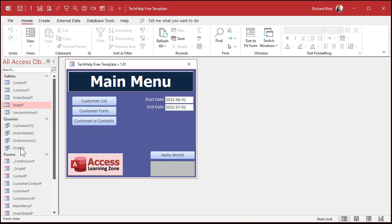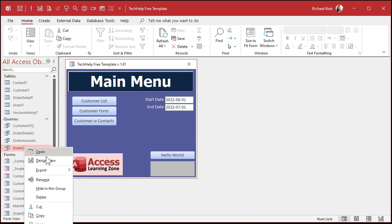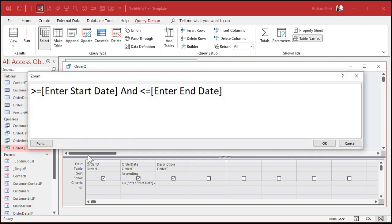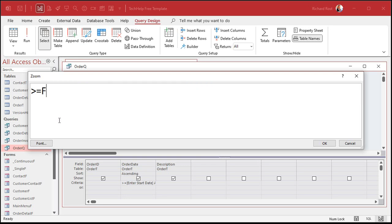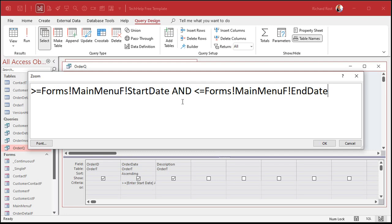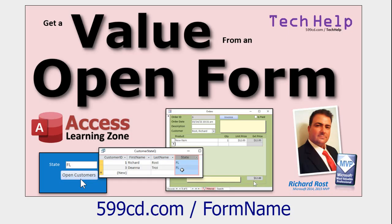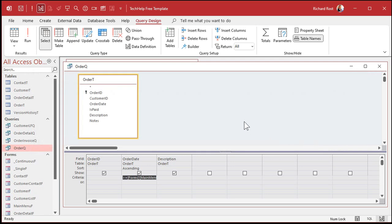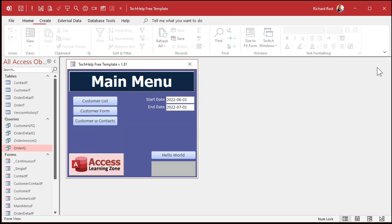Now, whenever that query runs, my order queue, I want it to look at this form and get these values. So here's how we do that. Design view. Right here in the criteria. Again, I'm going to zoom in so you can see this better. We're going to say greater than or equal to forms main menu F start date and less than or equal to forms main menu F end date. See that that's called getting a value from an open form. Guess what? Got a video for that, too. Go watch this for more information on this technique.